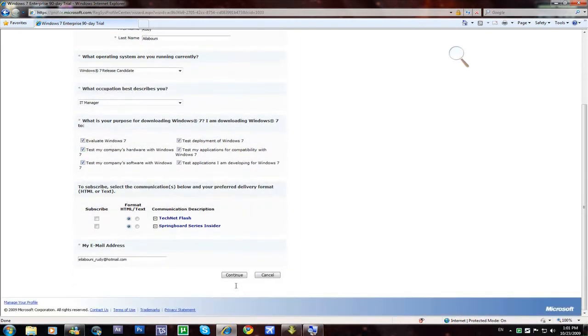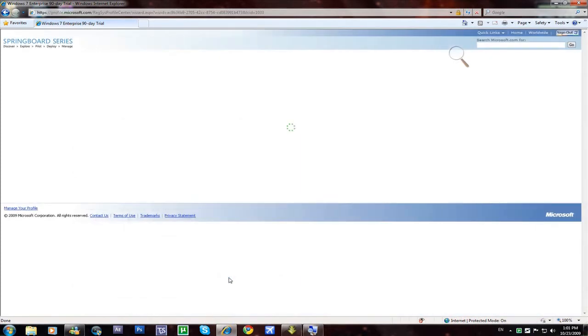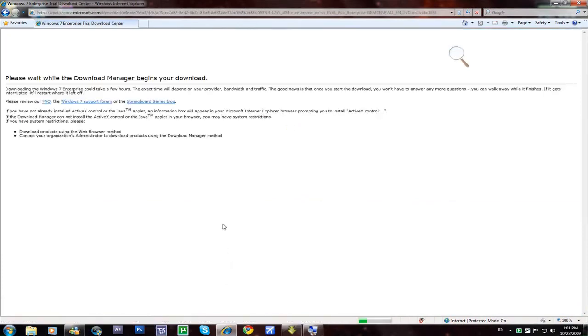Now after this, do whatever you want here. Click continue.